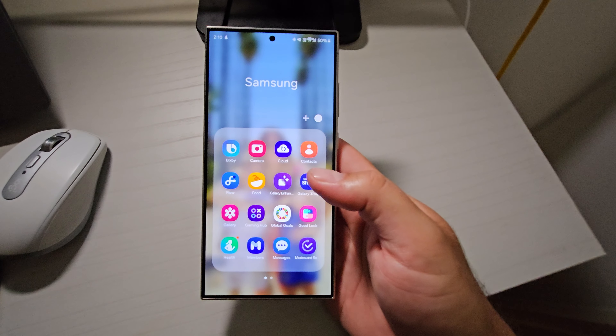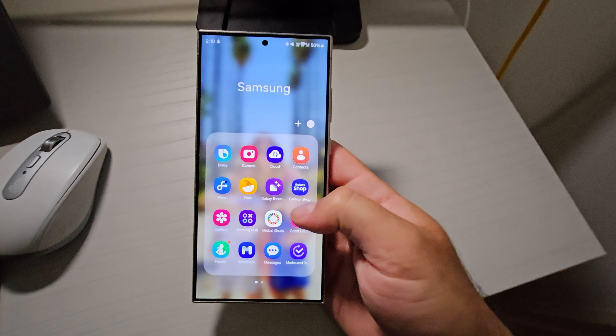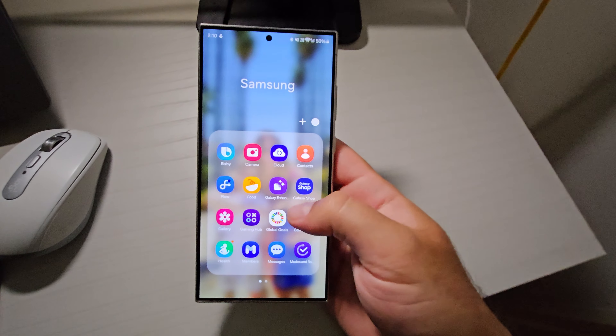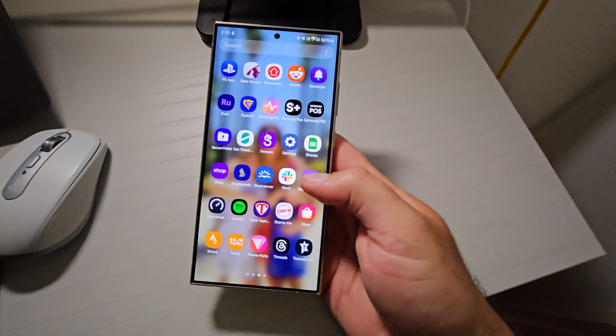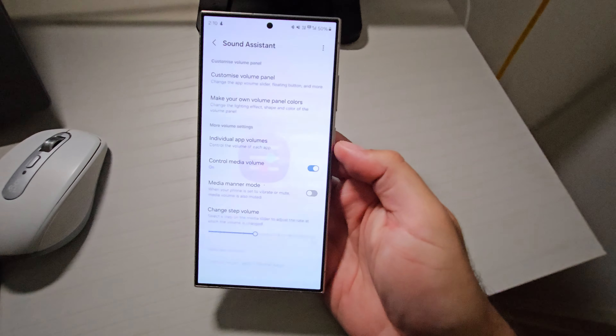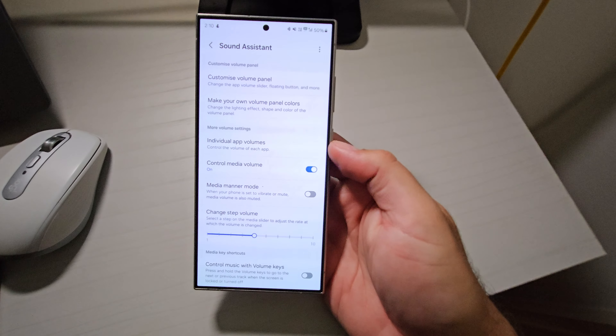The Samsung apps are vast, and at this point it's very difficult to know which ones you're actually meant to be using. But there is one lurking around in the background that is such a powerful tool that you need to be using it. Today we deep dive into the app that helps you with all things noise related. It's Sound Assistant. Let's go.